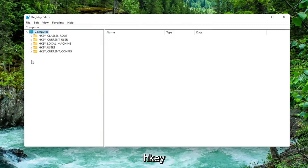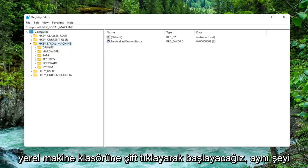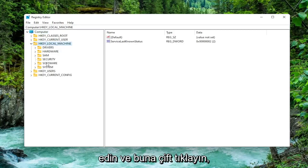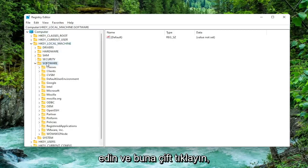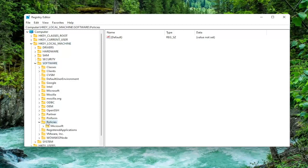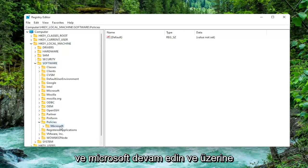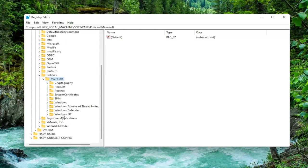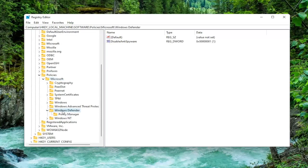So we're going to start off by double clicking on the HKEY local machine folder. Do the same thing now for the software folder. So go ahead and double click on that. Should be a policies folder. Double click on that one as well. And Microsoft. Go ahead and double click on it. Now locate Windows Defender. Double click on that one as well.